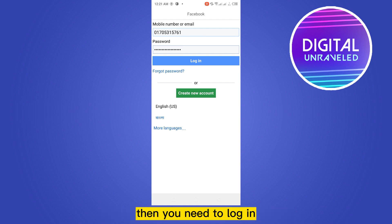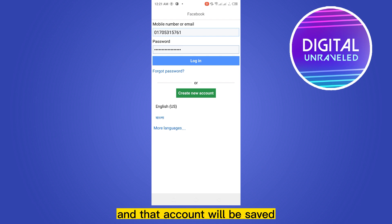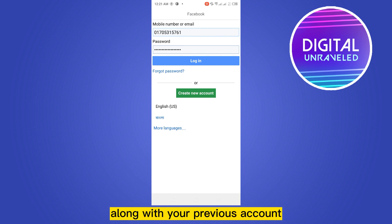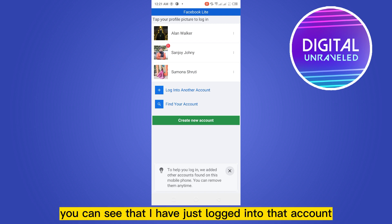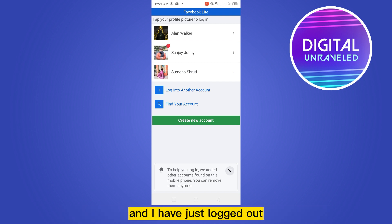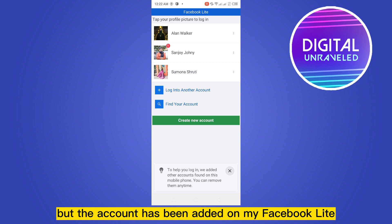Then you need to log in. After that, you need to log out again and that account will be saved along with your previous account. This type of interface will be available. You can see that I have just logged into that account and logged out. The account has been added to my Facebook Lite.